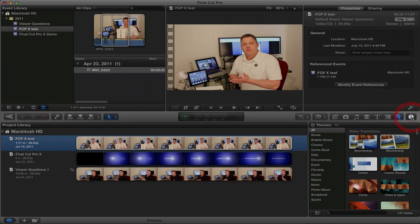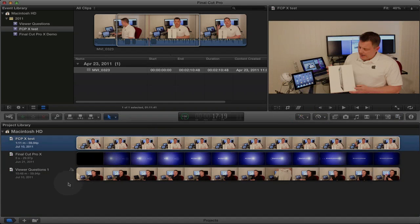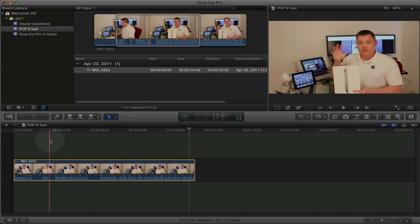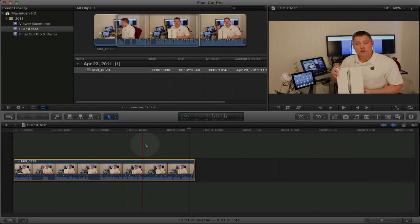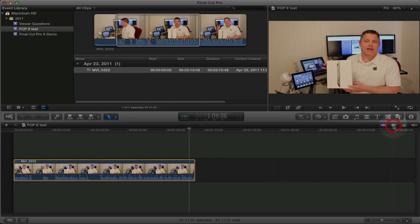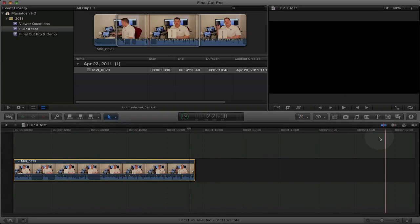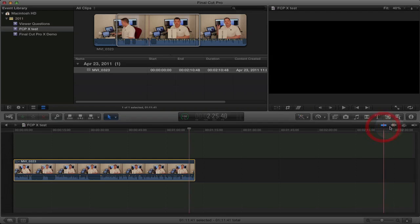So we'll close the Information box and go back to this test project. You can scrub through your video by just dragging the mouse from left to right. You can turn off audio scrubbing by clicking this button to just scrub through the video visually, or you can turn off scrubbing altogether. We'll go ahead and turn scrubbing back on.